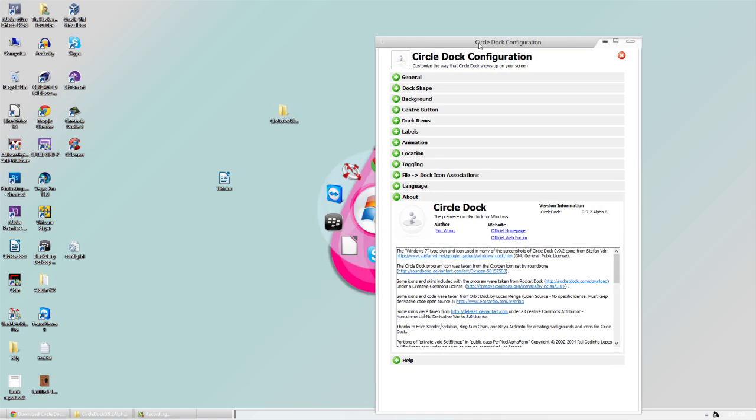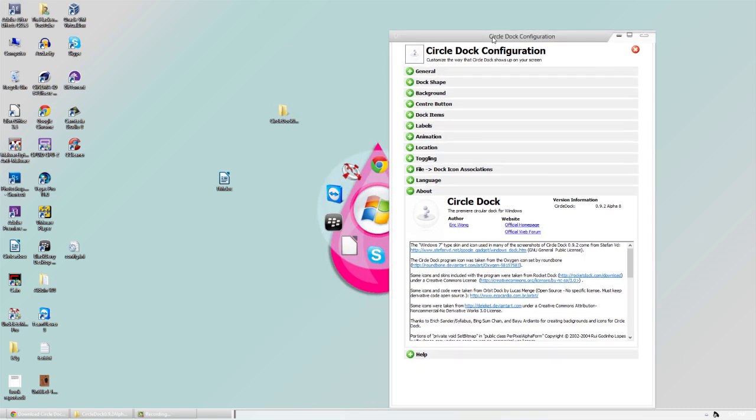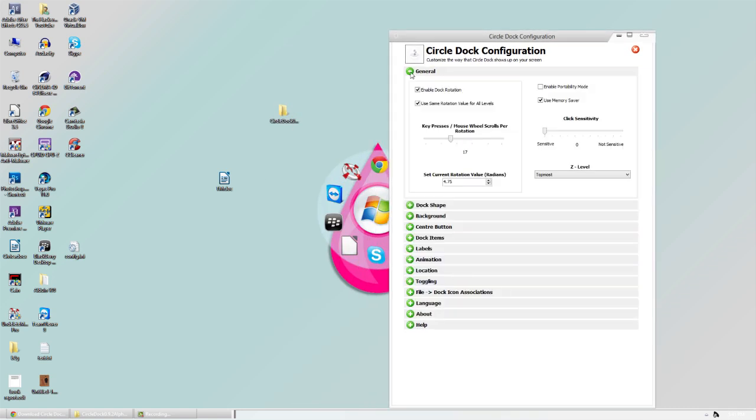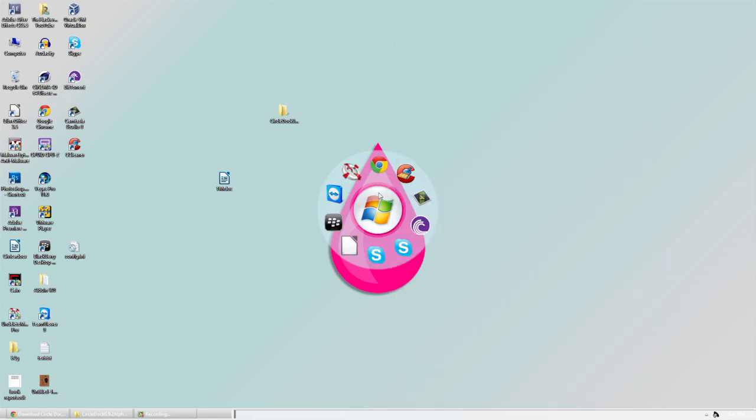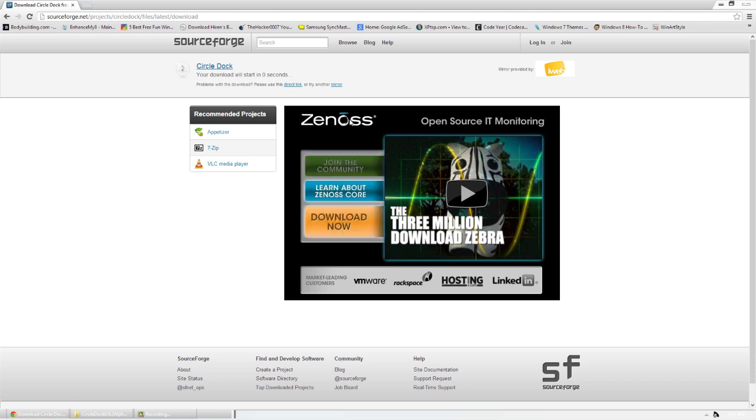In the settings we have some different options. We have the general stuff which includes Enable Dock Rotation, Probability Mode, Memory Saver, which doesn't use as much memory. The Z Level—I would suggest setting it to always on the bottom, so it doesn't go over windows. That way when you open stuff, it goes over that.